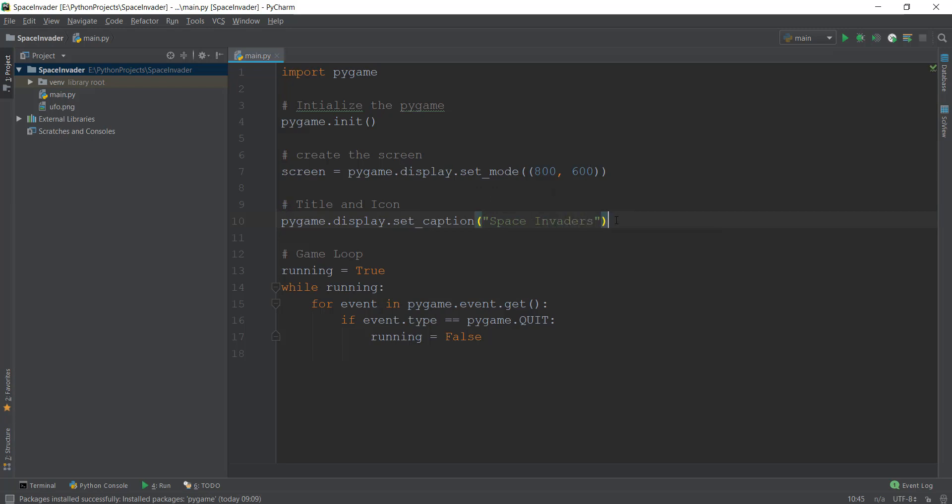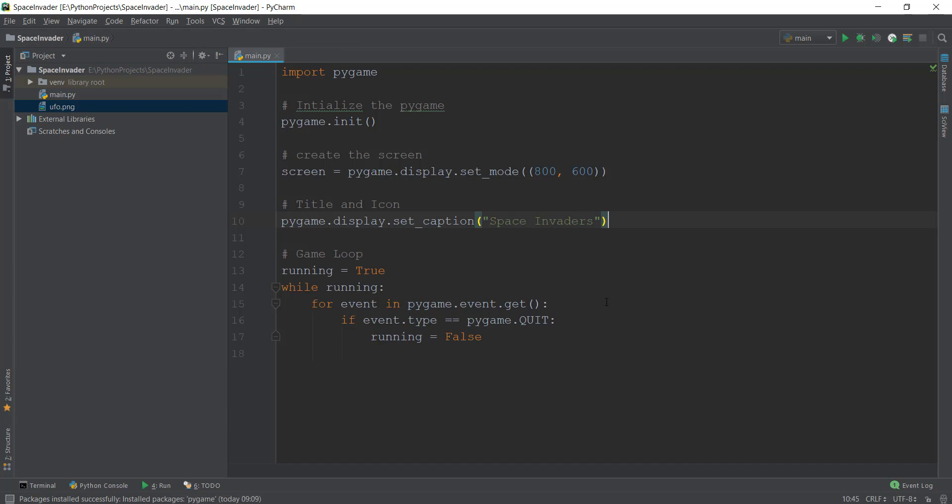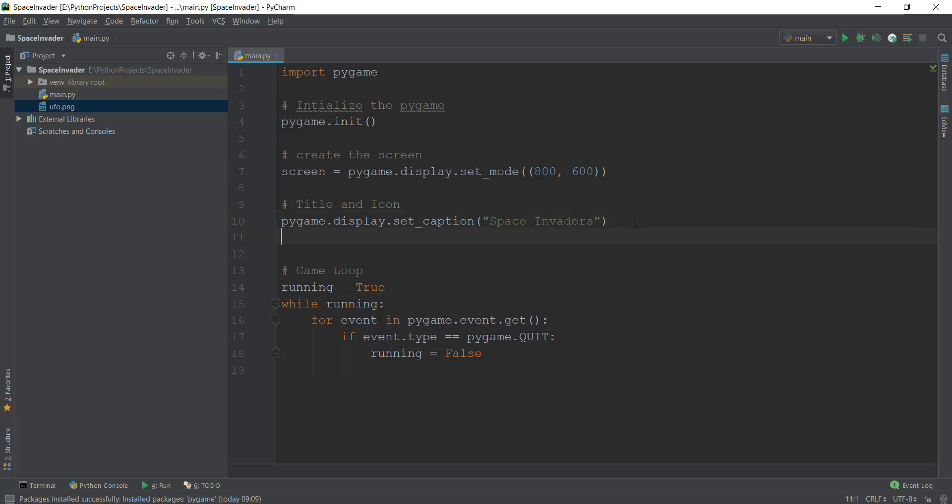And then we are going to create the image. So you must have been seeing this UFO.png image over here, we are going to be using this image. In just a second, I'm going to show you how you can get this image. But before that, let me just add this icon inside our program. So for that, this is also very easy.